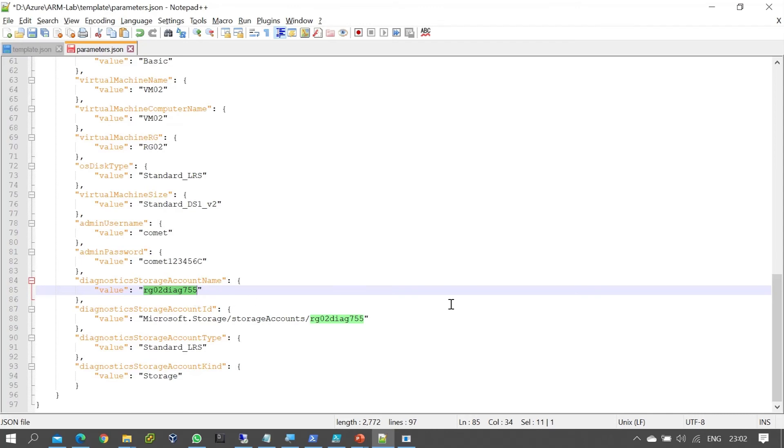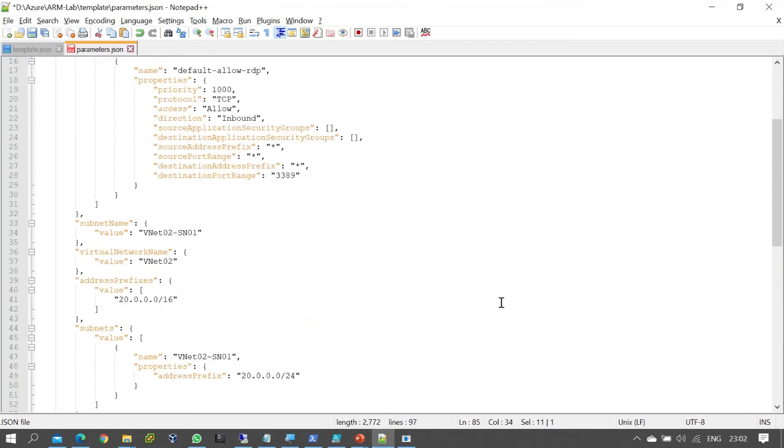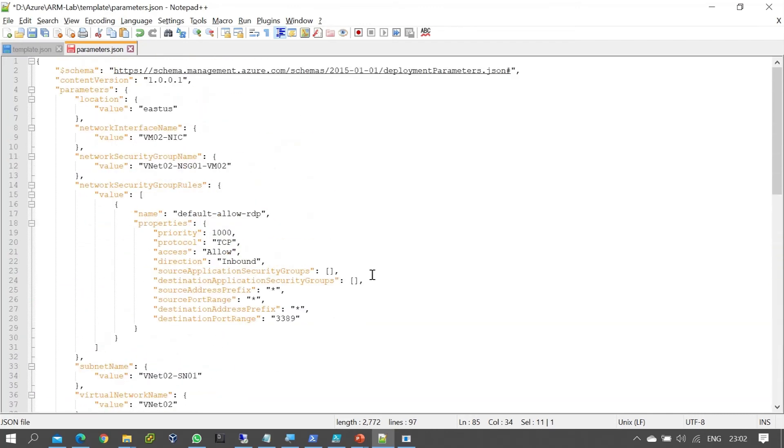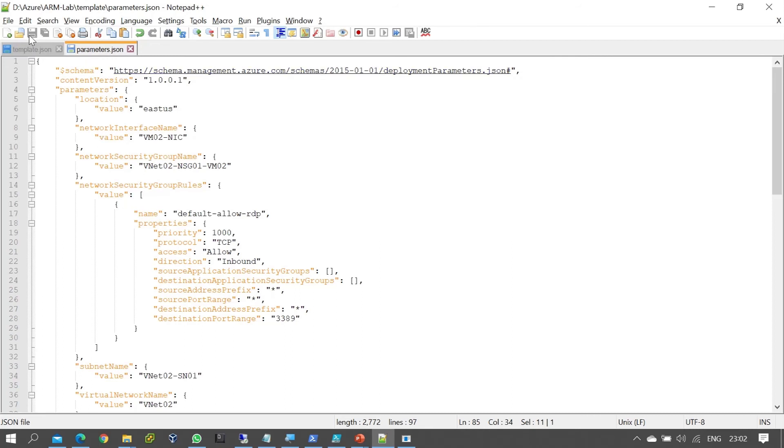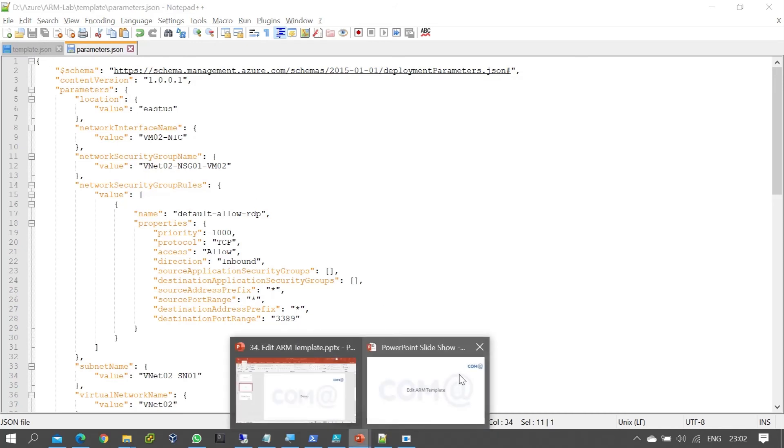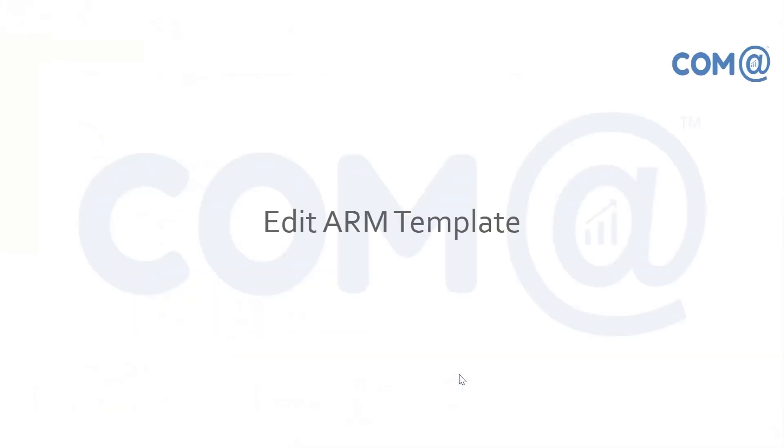So these are the configurations and names you define for your deployment. Once you've defined them, save the file. That's it - this is how we can edit the ARM template. It's not that complex, though it does require some scripting knowledge. If you know JSON scripting, you'll understand the template syntax and code structure better.